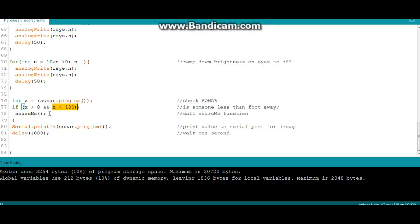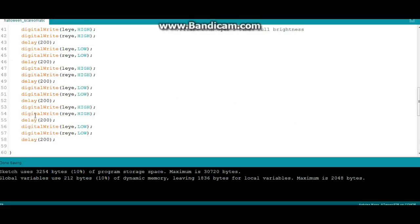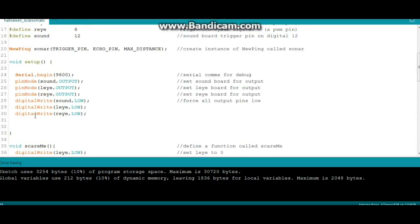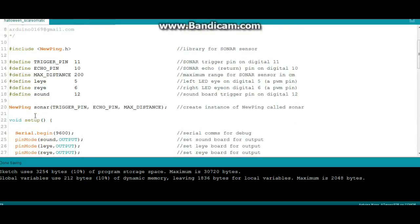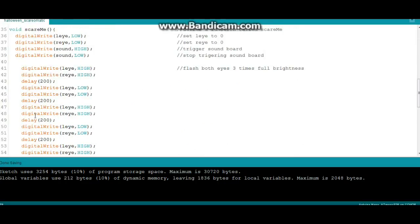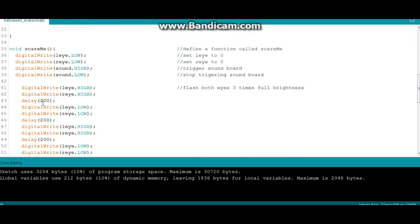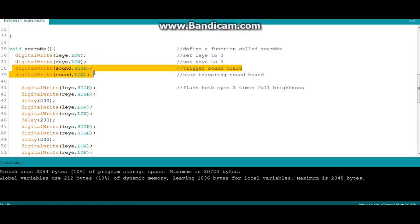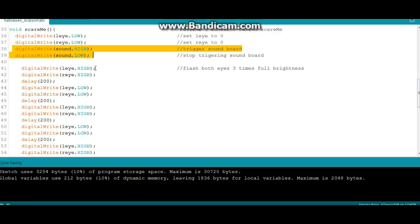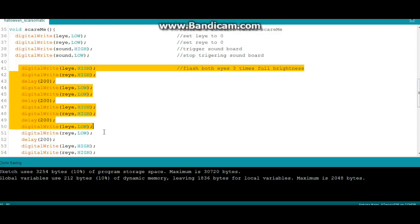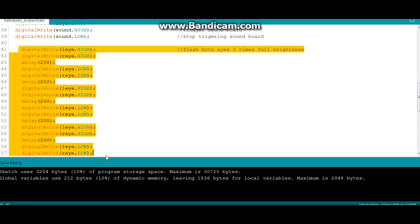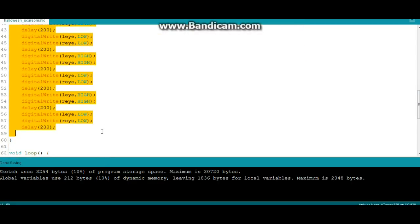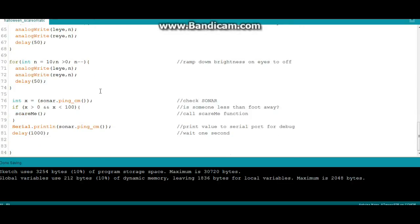This is our scare me function, which is what we define right up here. The first thing it does is it shuts the eyes off, and then it triggers the soundboard. Then it just blinks the eyes on and off at full brightness three times.